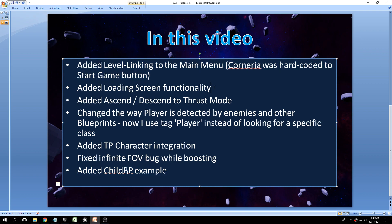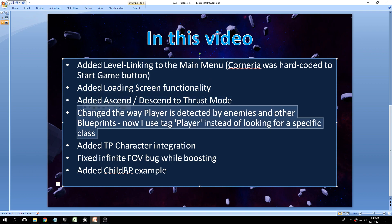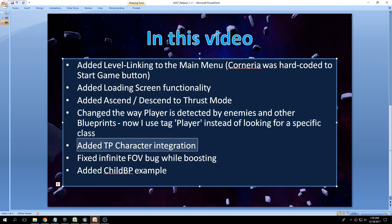So that's pretty much it: level linking for the main menu, loading screen functionality which I think is a really nice enhancement, thrust mode quality of life changes for future updates, integration with a new character — third person or first person — bug fixes, and a child blueprint example.